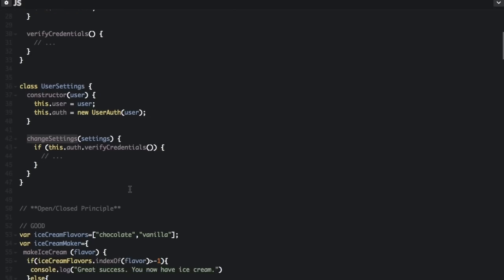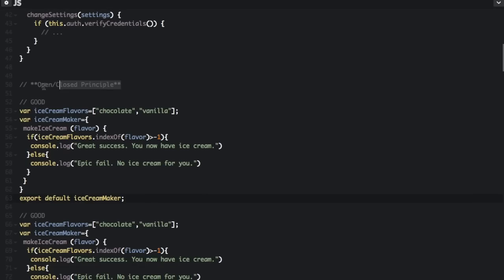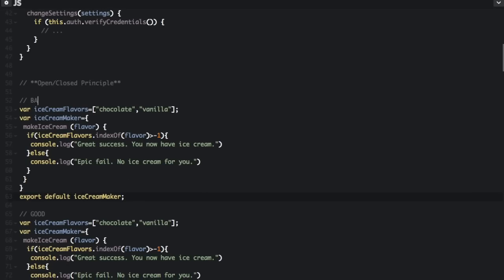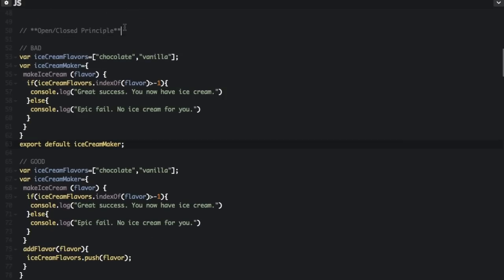The O in SOLID stands for the Open Closed Principle. Software entities should be open for extension but closed for modification. This means that if someone wants to extend our module's behavior, they won't need to modify existing code. A good rule of thumb: if you have to open the JavaScript file of your module and make a modification in order to extend it, you have failed the Open Closed Principle.